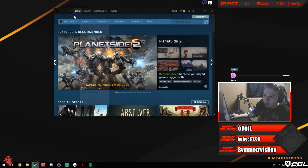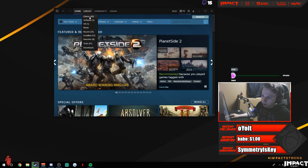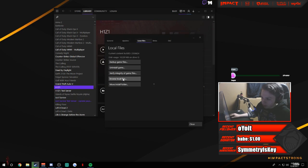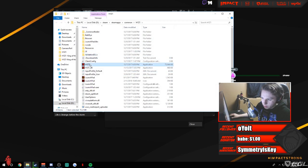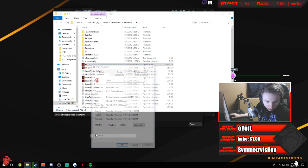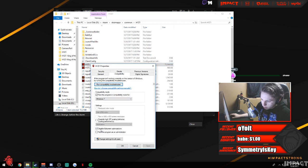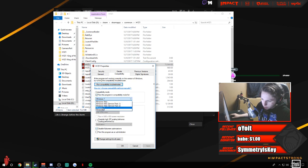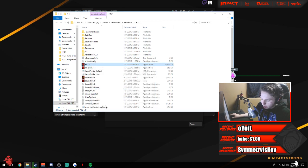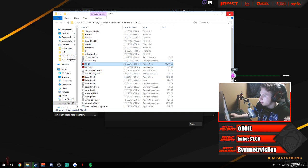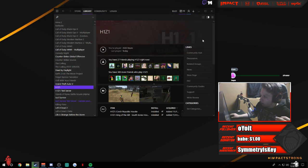For Steam, go to your games, right-click H1, go to Properties, then Browse Local Files. Find H1, right-click it, go to Properties, then Compatibility. Disable full-screen optimizations by checking that box, and change the compatibility mode to Windows 7. That's all you have to do for H1 if you want to get better frames.